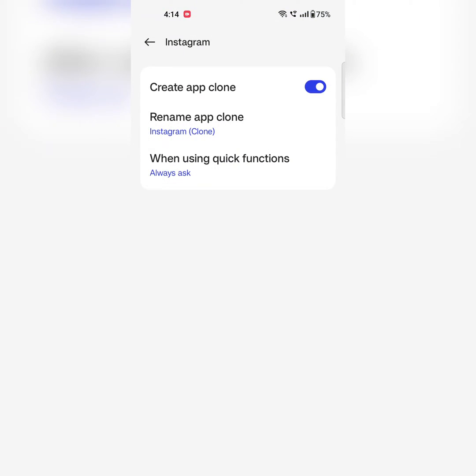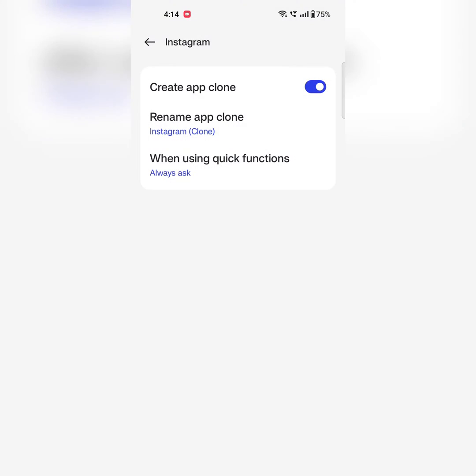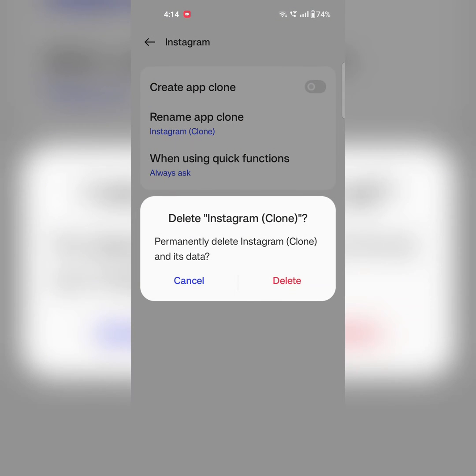You can also choose when using the quick function: always ask or open main app. To disable app cloner just toggle it off. Tap on delete.